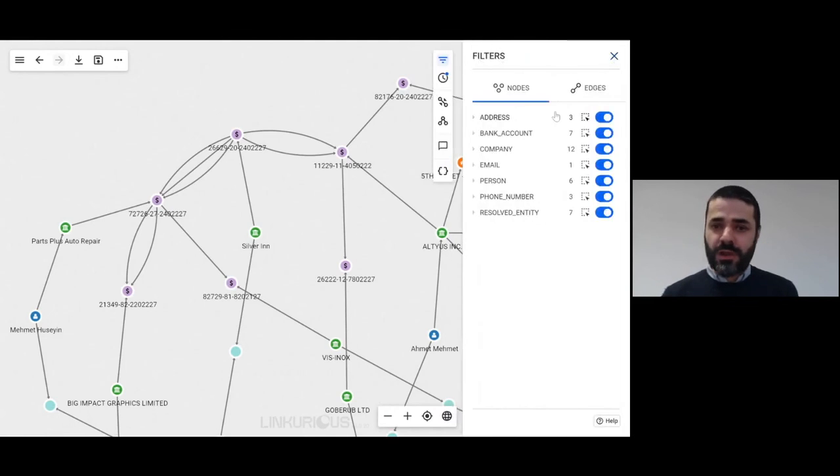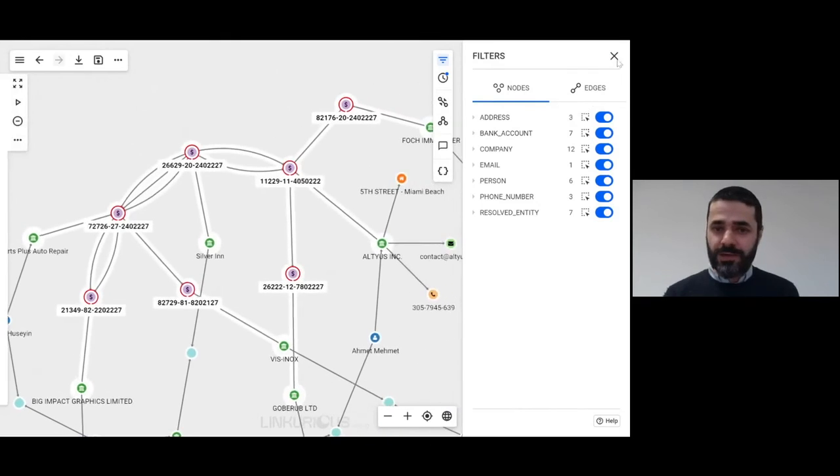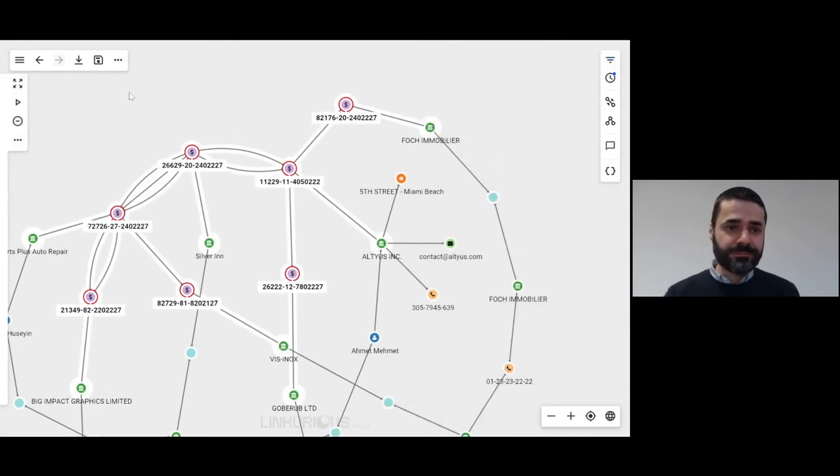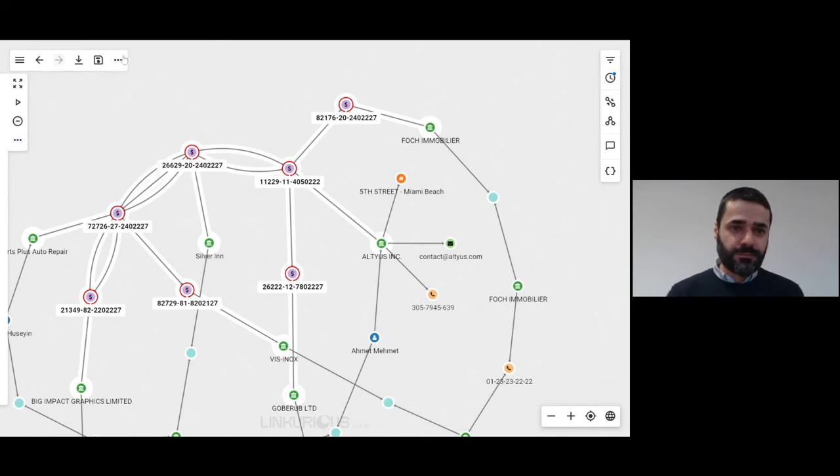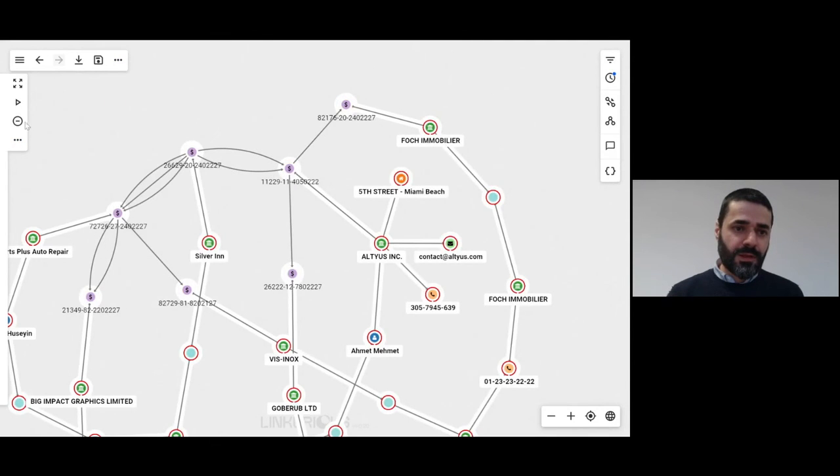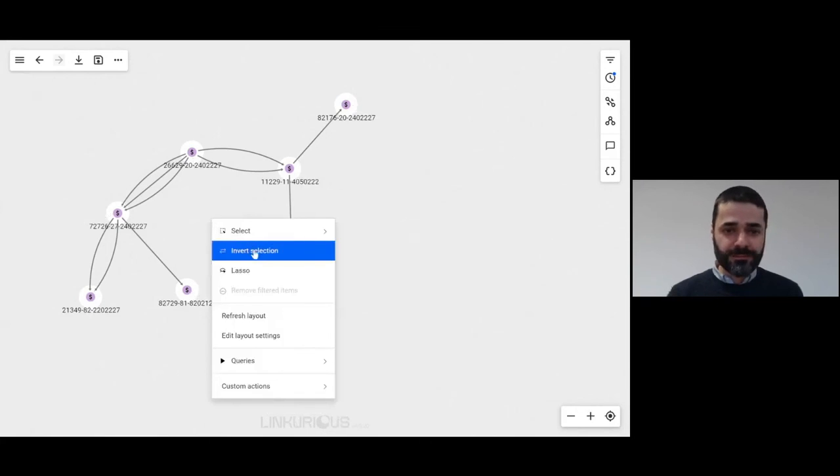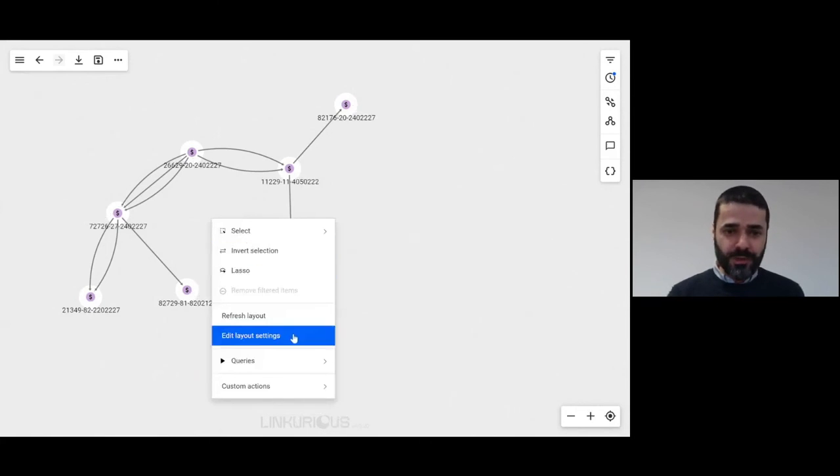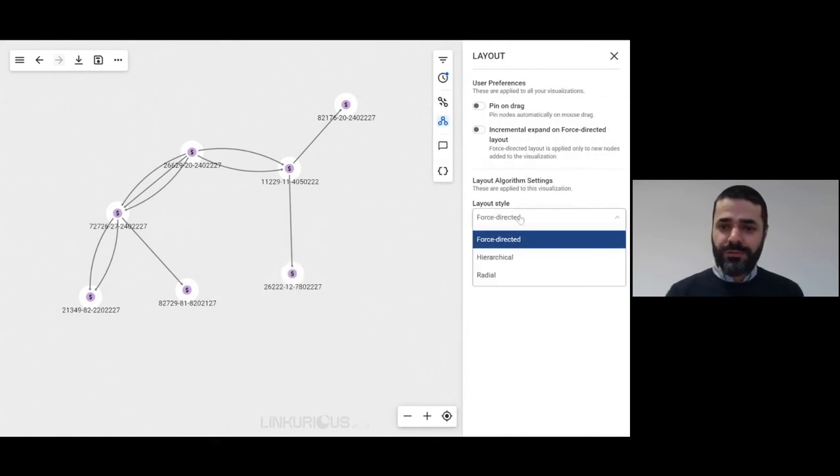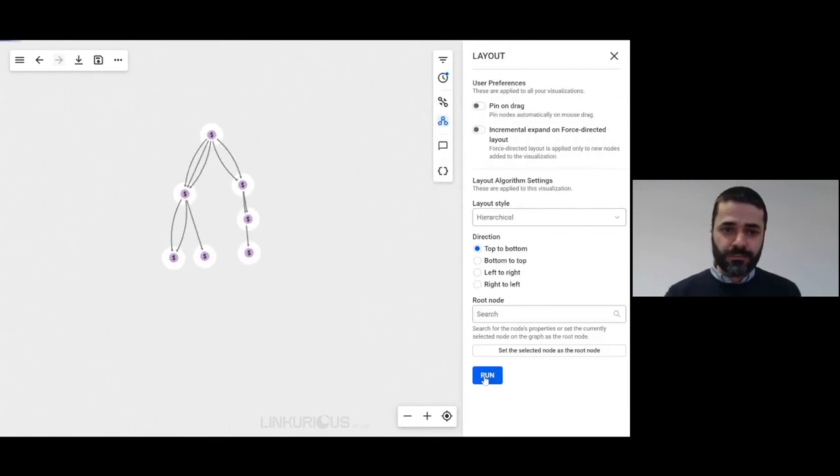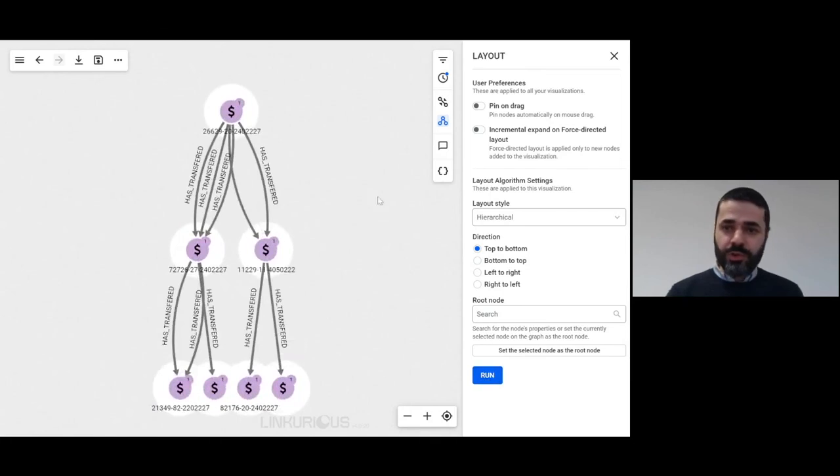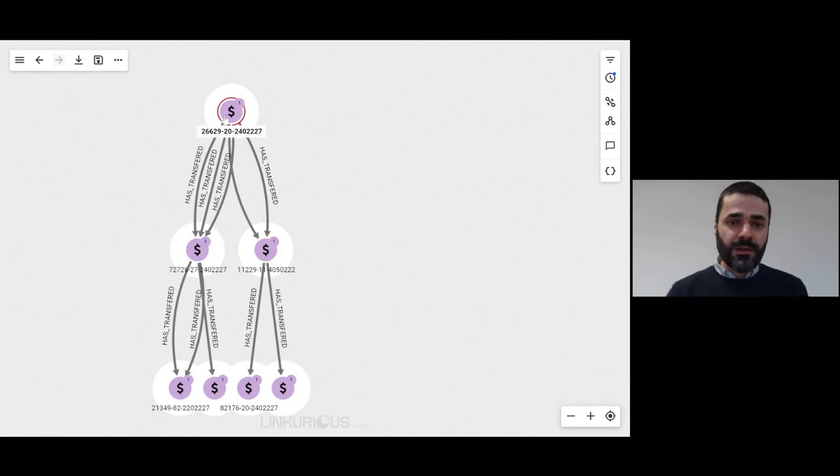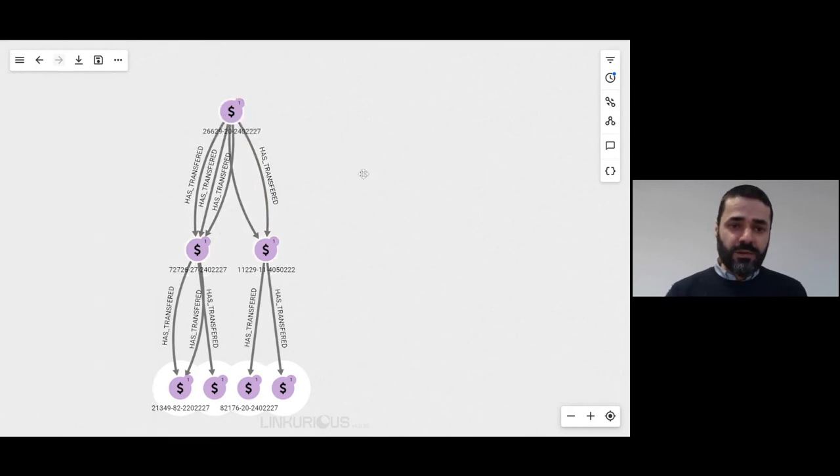Maybe what I want is to just look at the bank accounts. So I'm going to go ahead and do that, select all the bank accounts, and I'm going to remove everything else. I'm actually going to use a different layout now, the hierarchical layout, just to get a different perspective on the data.